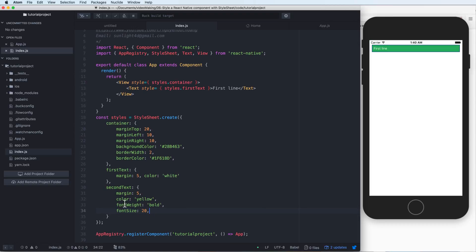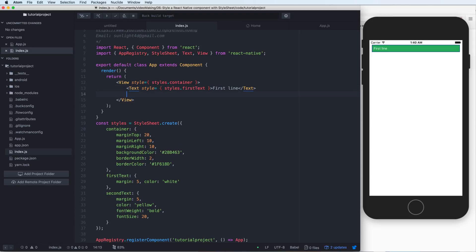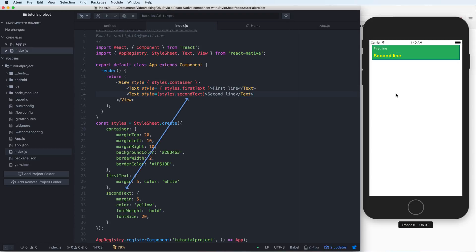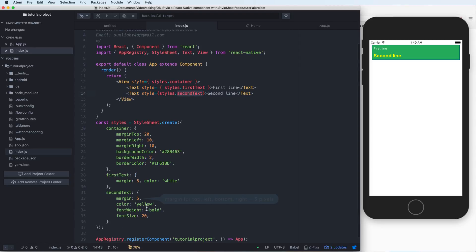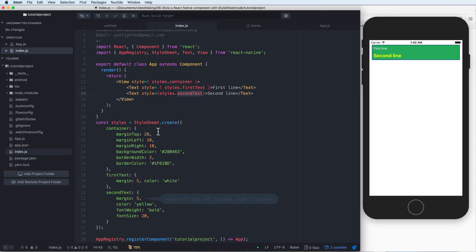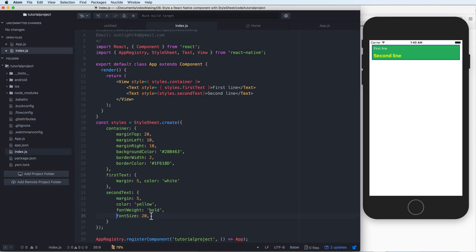I can add more objects, for example secondText. You can add multiple here as you like. We have secondText, which is also an object. This object has marginTop, left, right, bottom at 5 pixels, and the font weight is bold and the font size is 20 pixels. It is something like CSS in HTML, so let's use this.